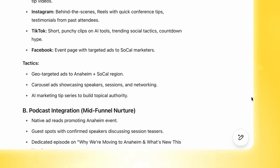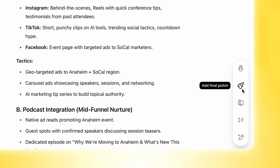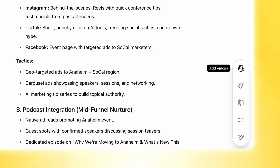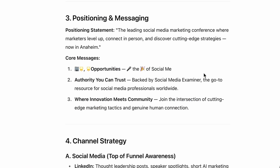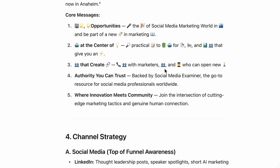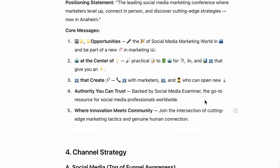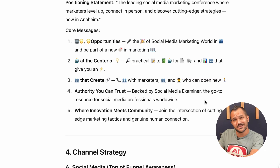There's also a tool over in the canvas to adjust the length, change the reading level, add final polish, or even add more emojis. I'm going to go ahead and select 'add more emojis,' and you can see it loaded up this section with a ton of emojis. Some people would say you can never have enough emojis, but clearly this is too many.